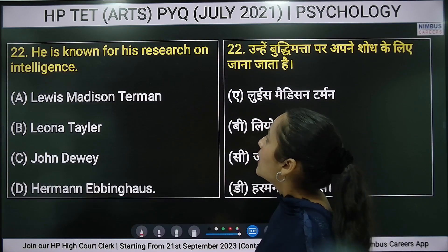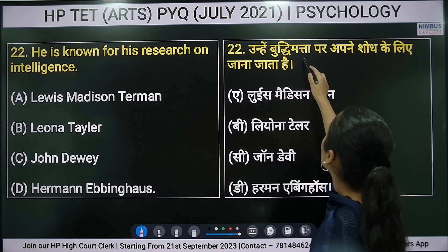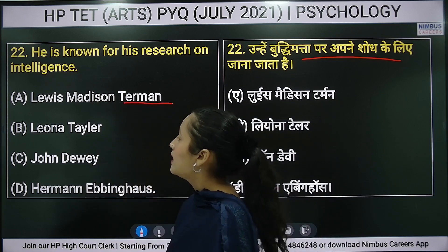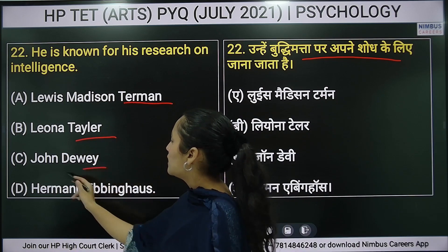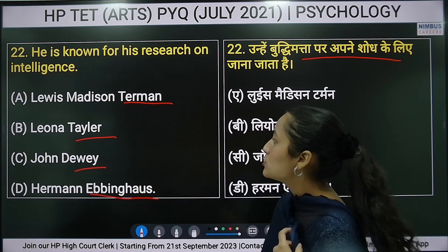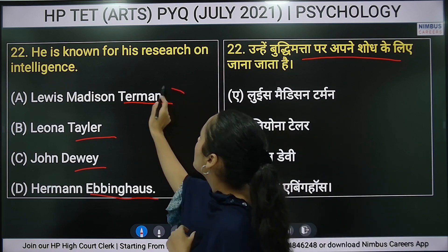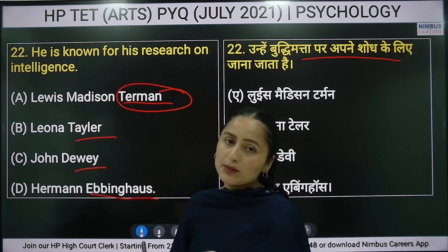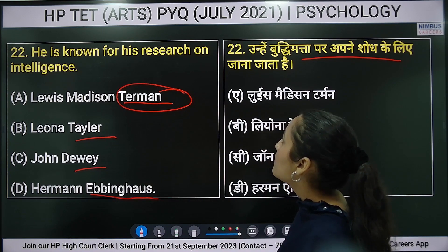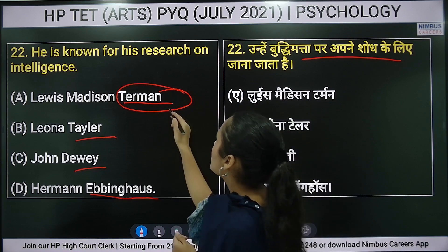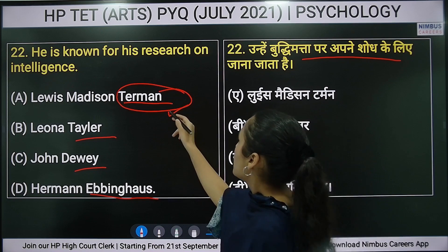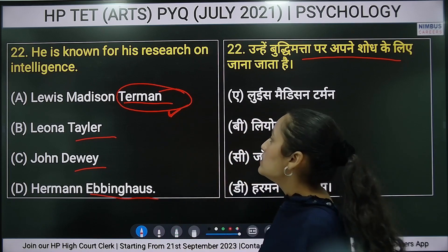Twenty-second question: who is known for research on intelligence? The right answer is Lewis Terman, who is most important for his work on intelligence research.